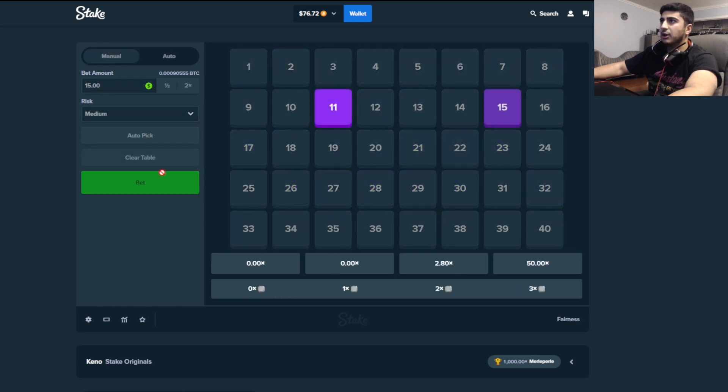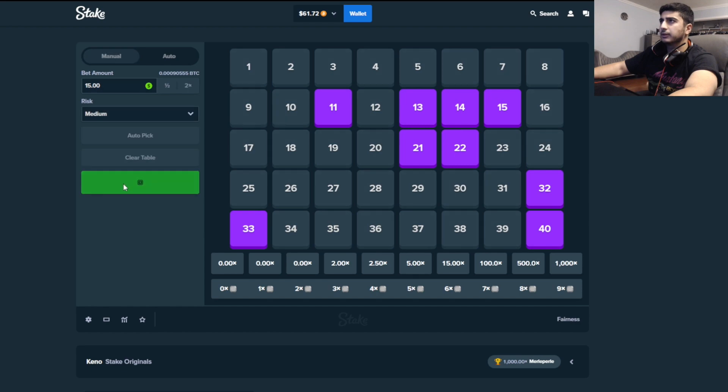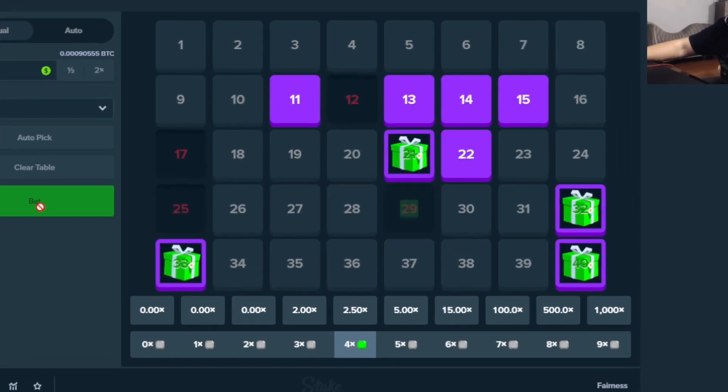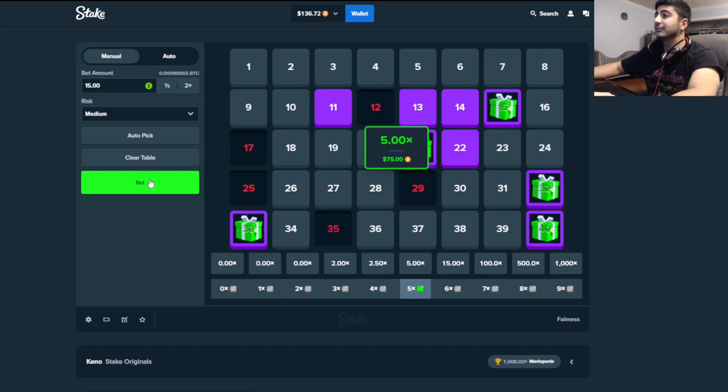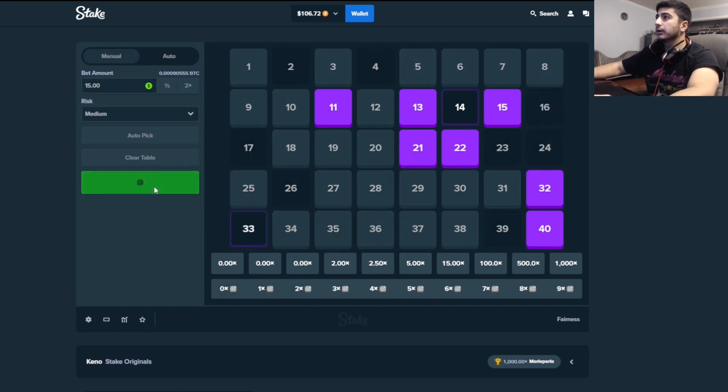Clear table, auto pick, take one off. We're gonna go till we rip, boys. Oh, oh yes, yes! 5x, that saved us so badly. More please, more.